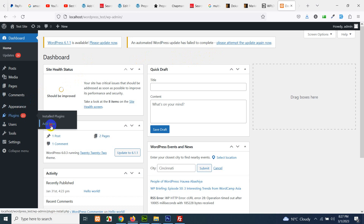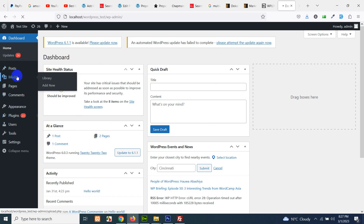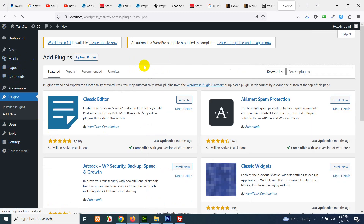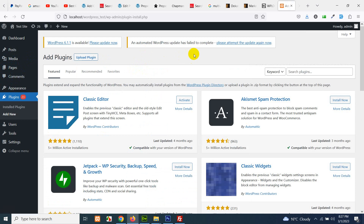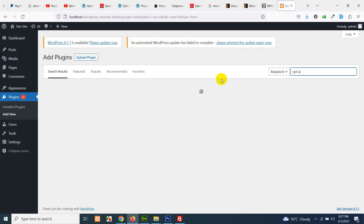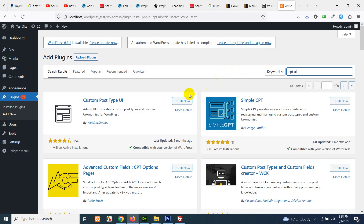Go to plugins, click on add new. I want a portfolio post type for my website and I will need custom fields like designation, position, project start date, project end date, and similar other fields. So first of all, let's install CPT UI, which will help us create custom post types for our theme.